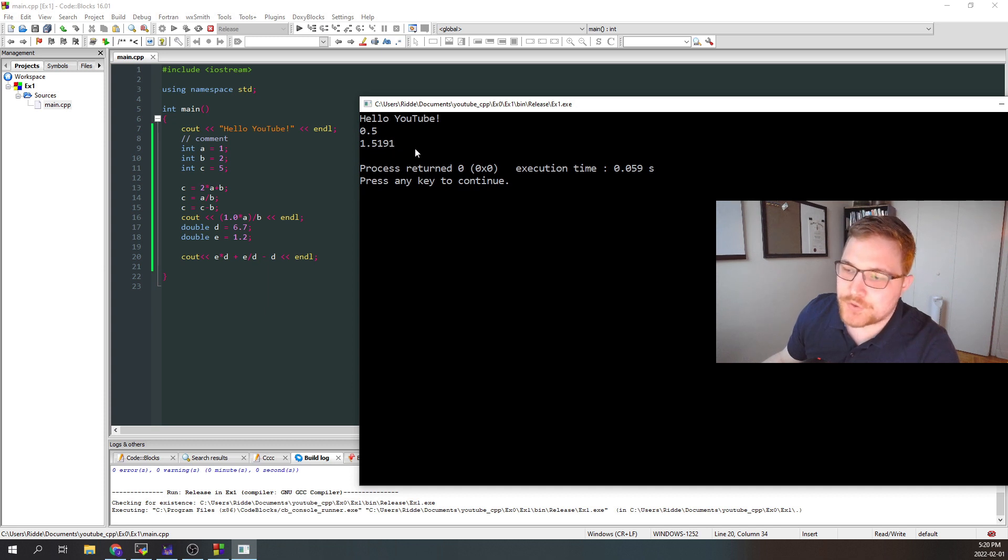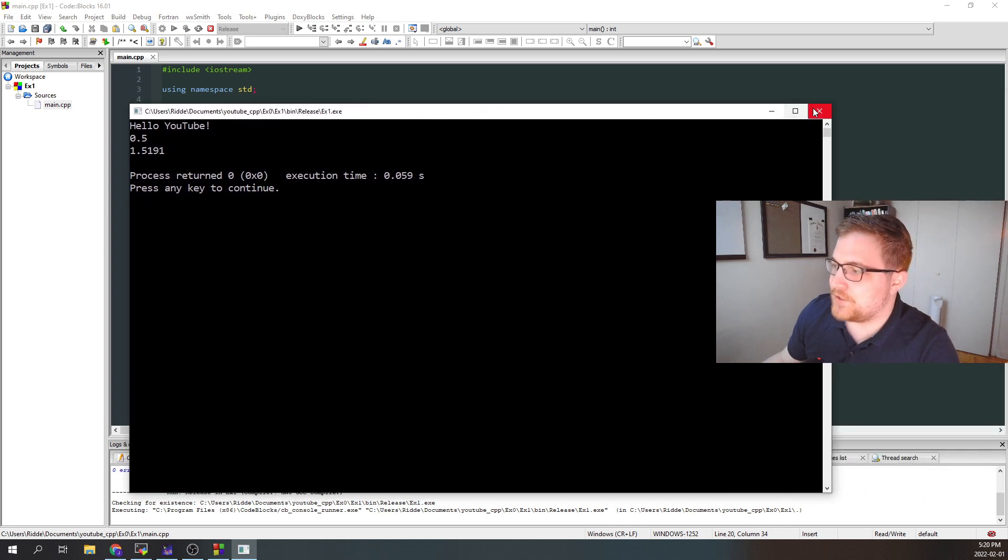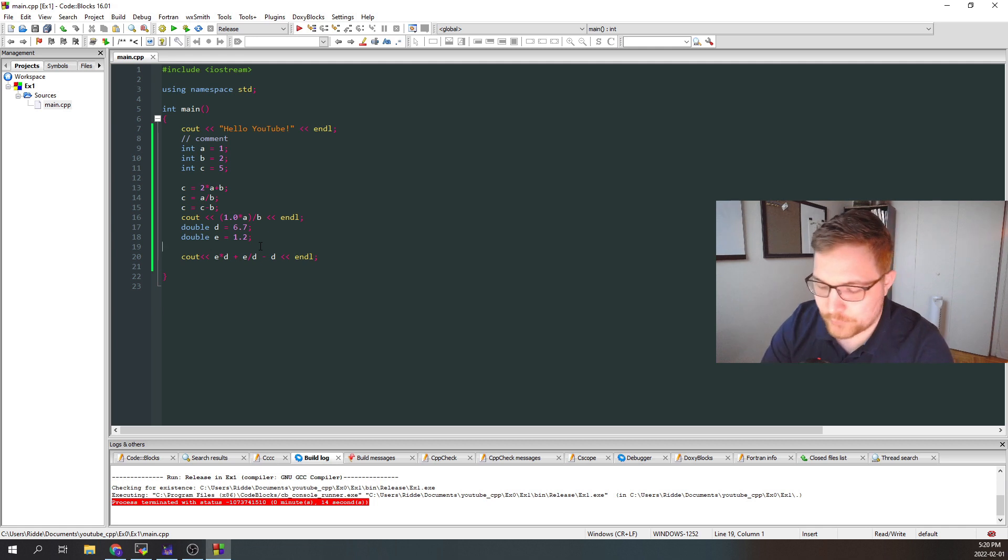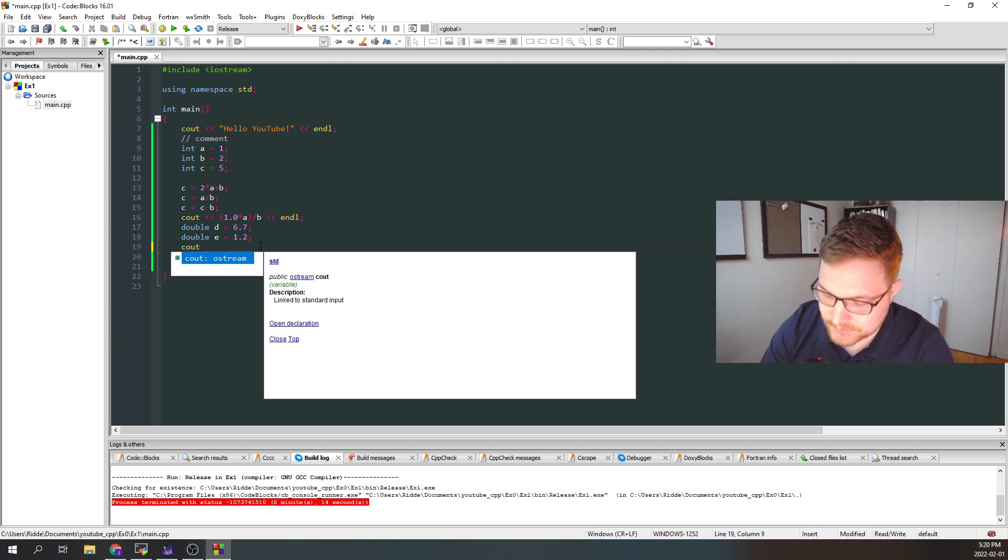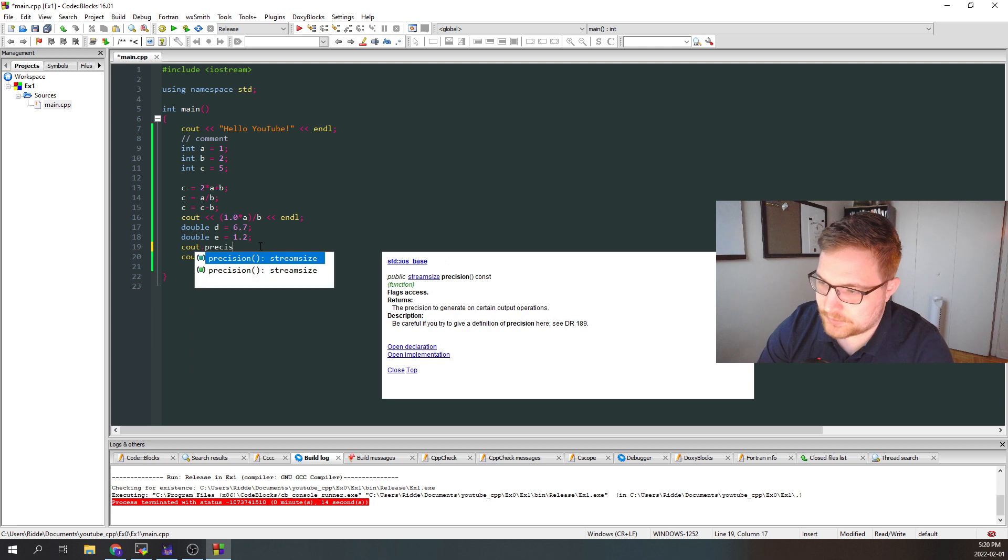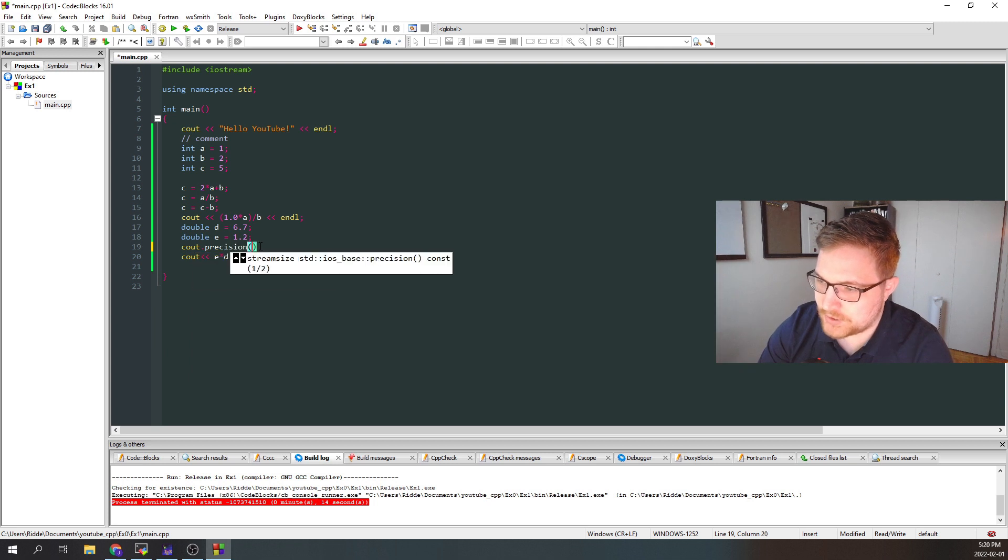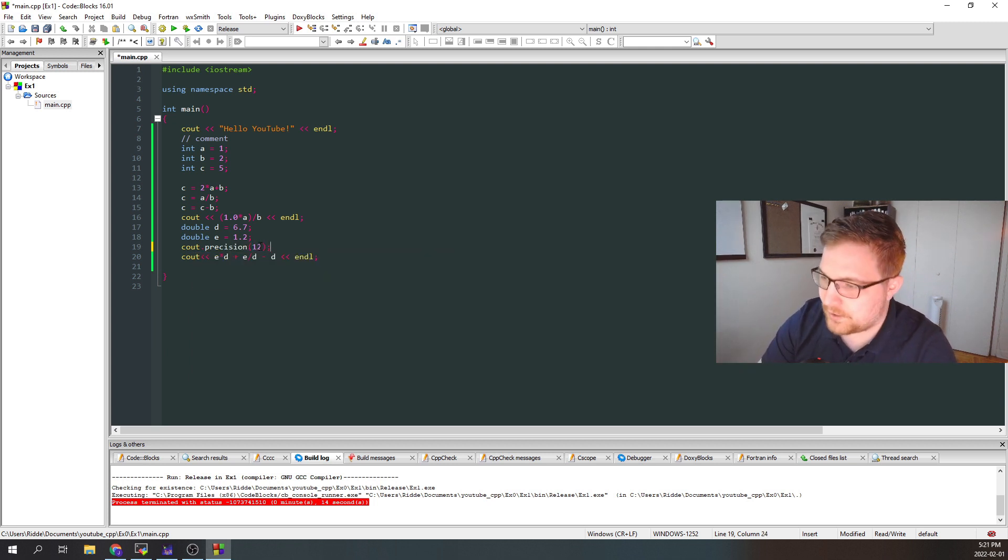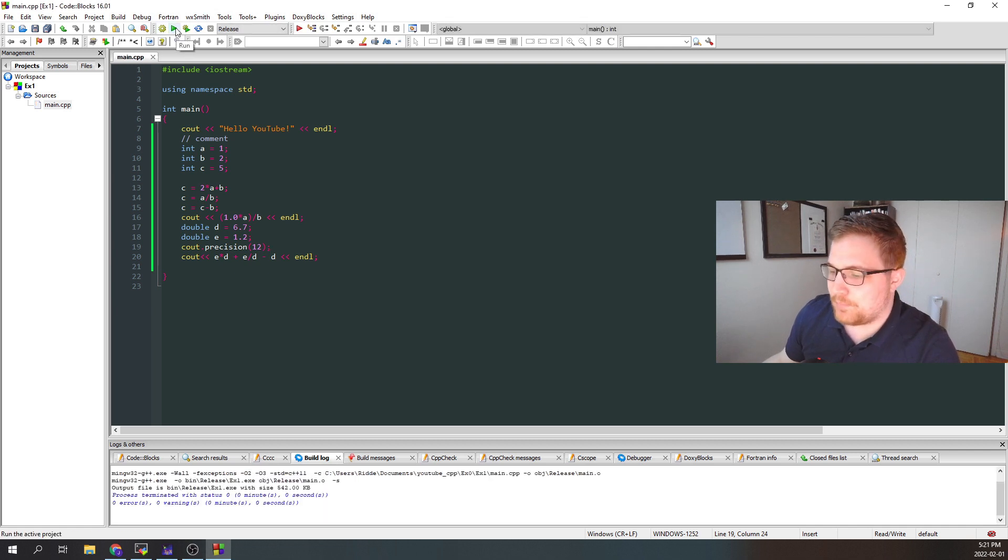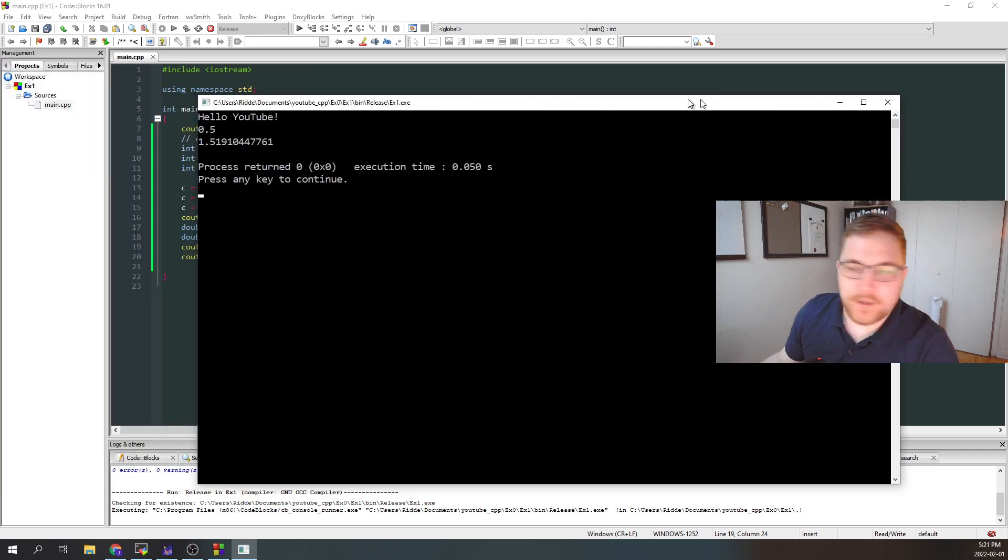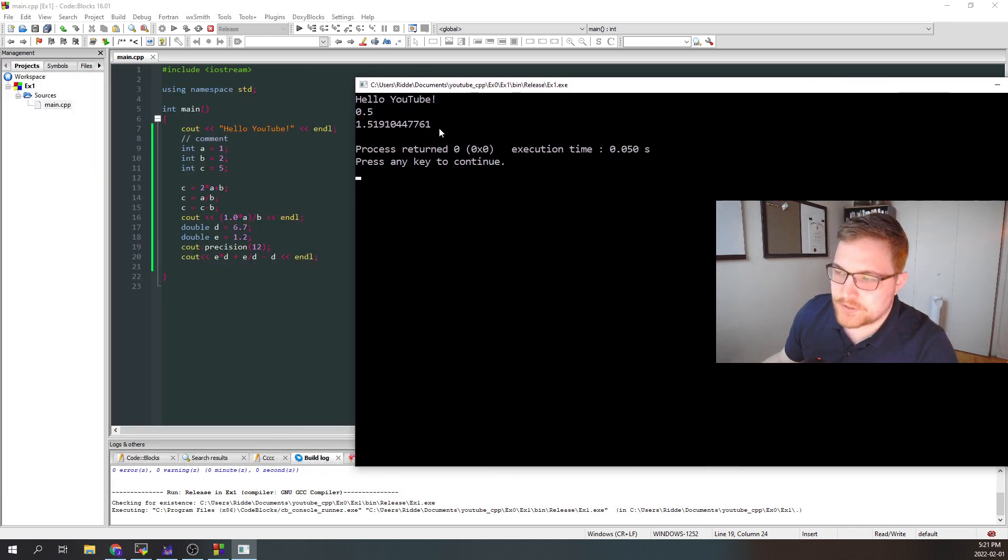If we wanted more digits, we could write, for example, C out dot precision, and then set that to, for example, 12 here. And then instead the program when printing to the console will give us more digits for precision.